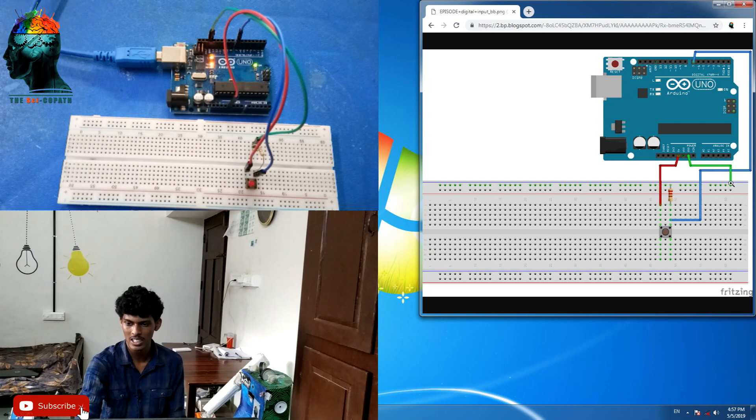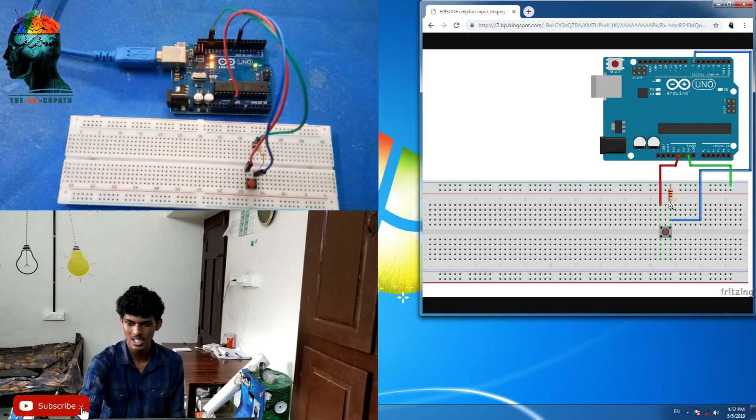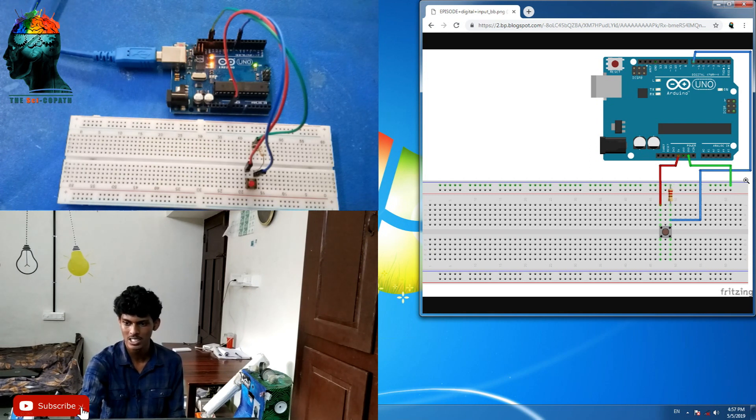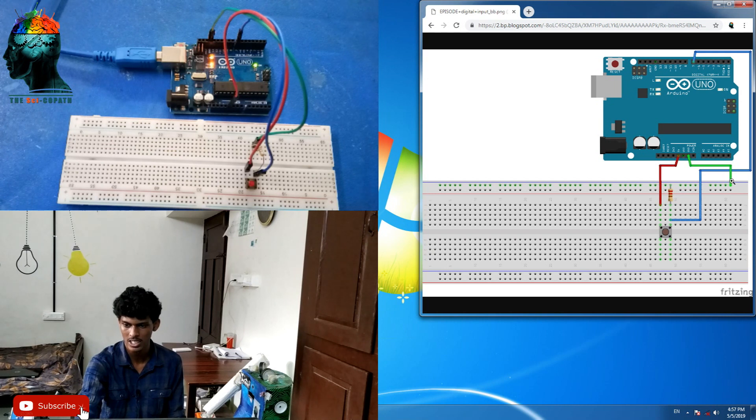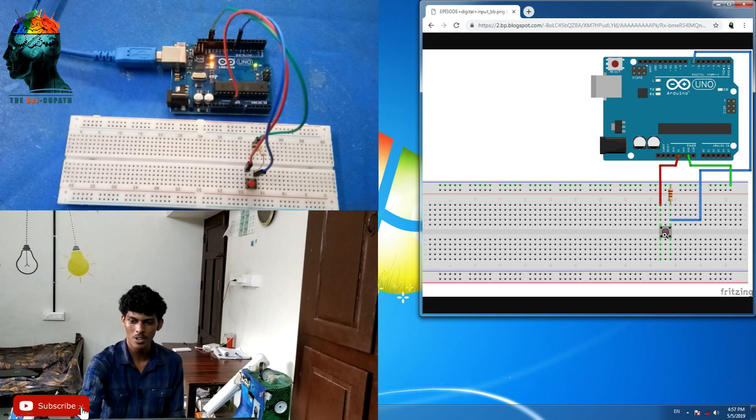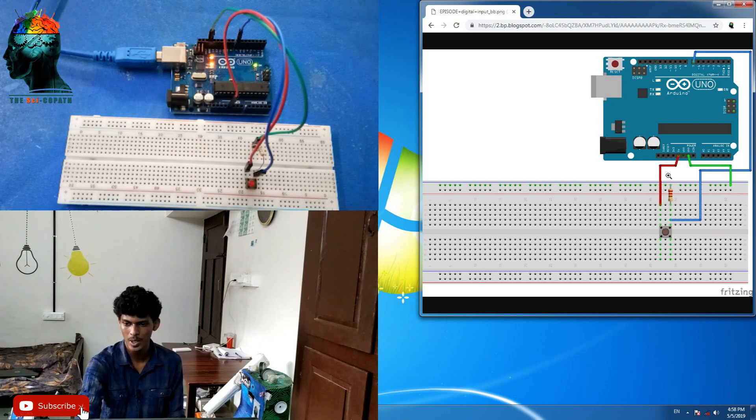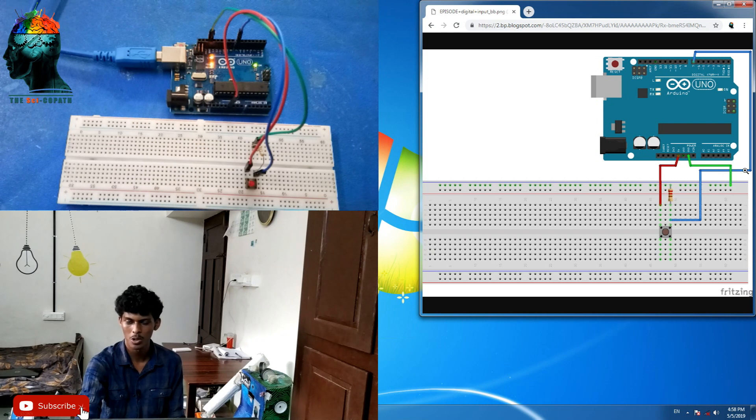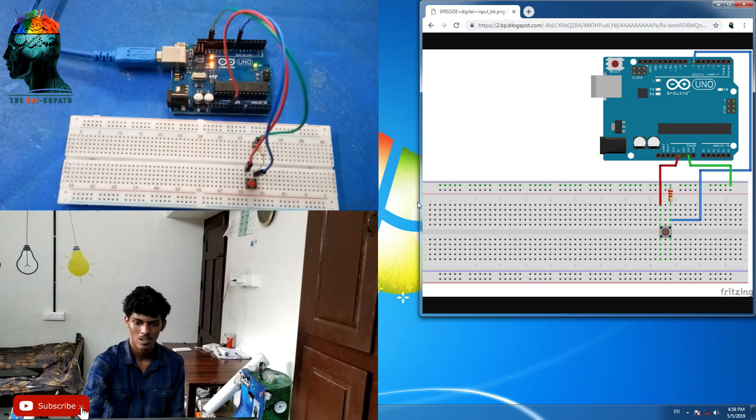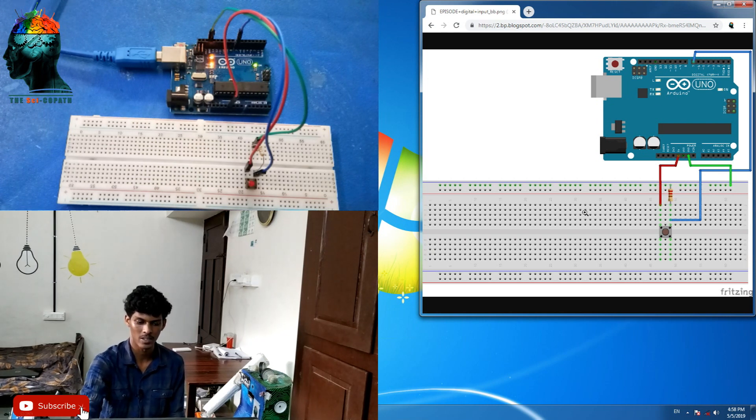That's why this resistor is connected to the negative. When you switch the voltage, the voltage is connected to the negative. This is the voltage configuration.